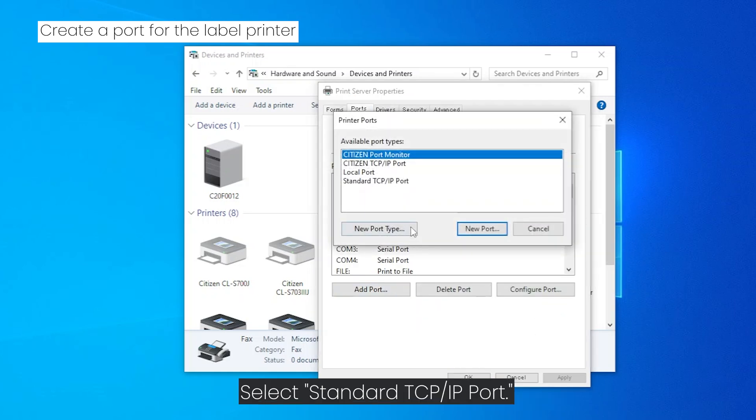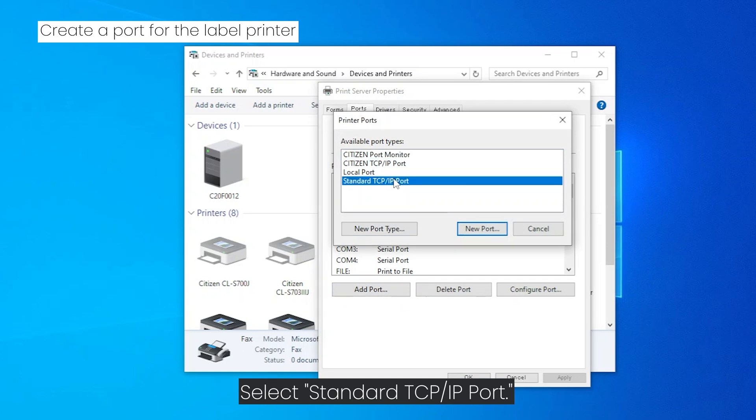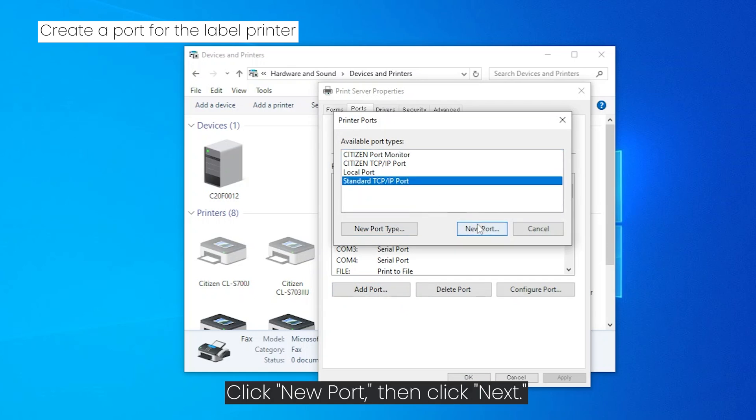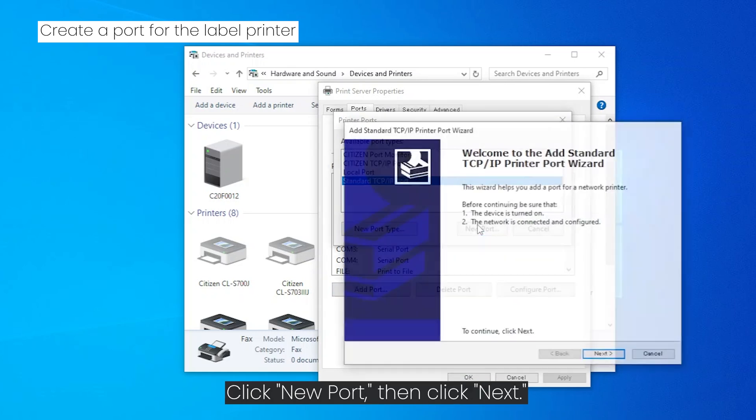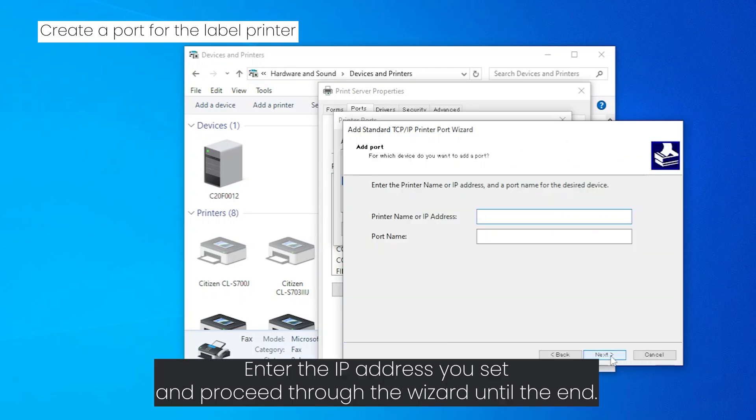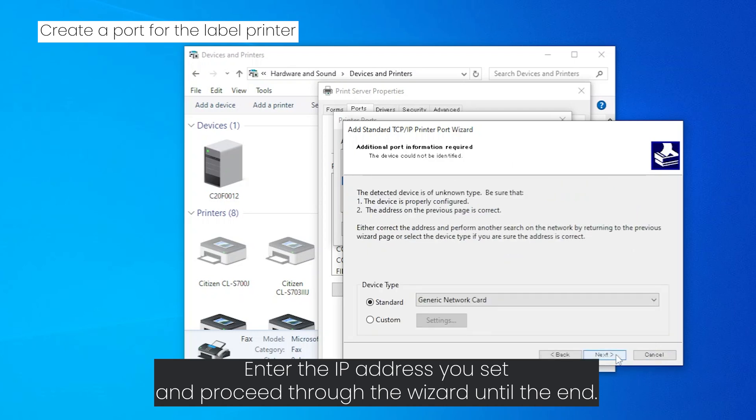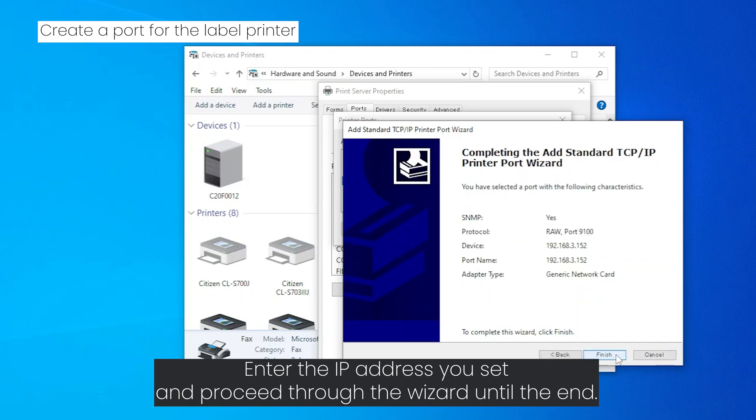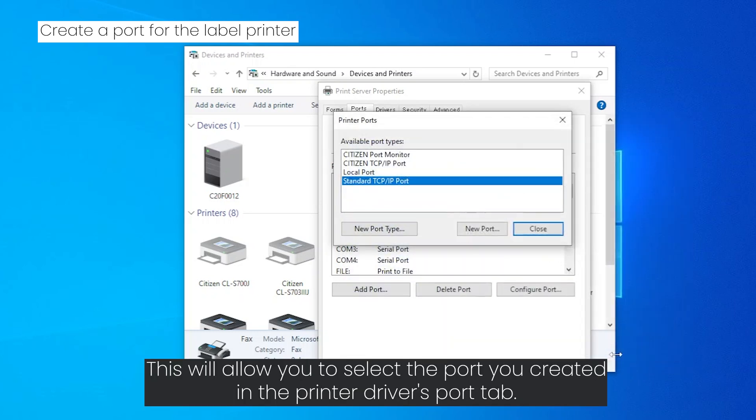Select Standard TCP/IP Port. Click New Port, then click Next. Enter the IP address you set and proceed through the wizard until the end. This will allow you to select the port you created in the printer driver's port tab.